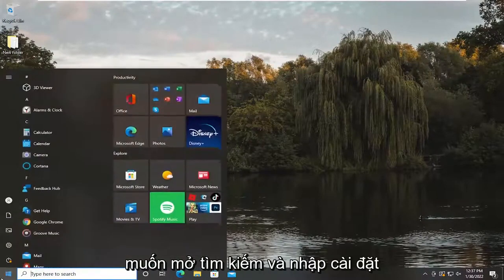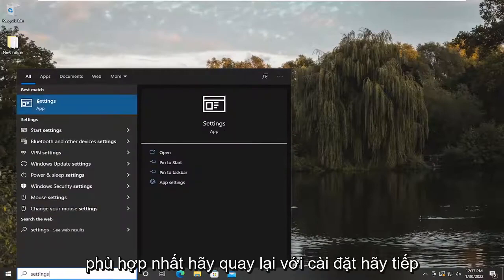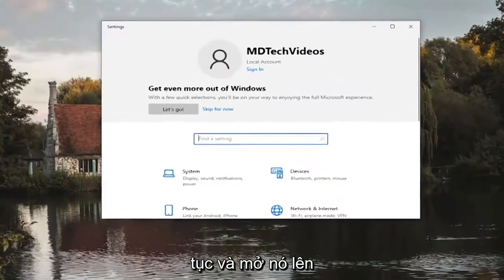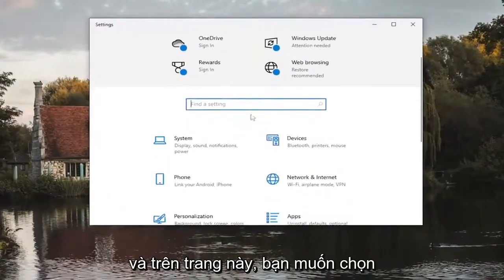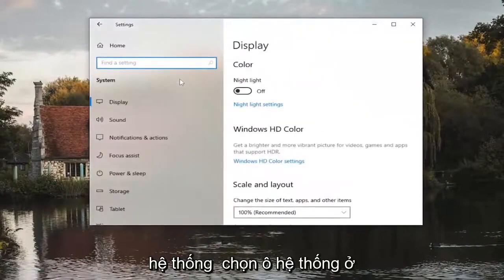You want to open up search and type in settings. Best match should come back with settings. Go ahead and open that up, and on this page you want to select system. So select the system tile.